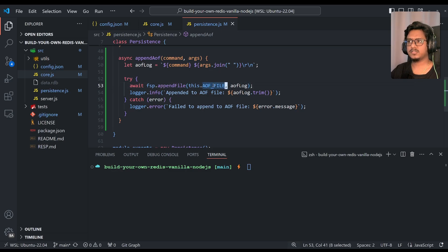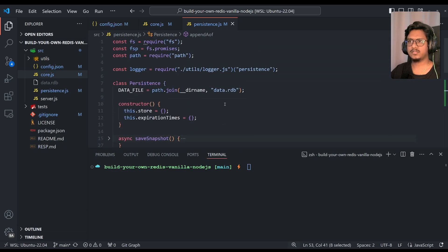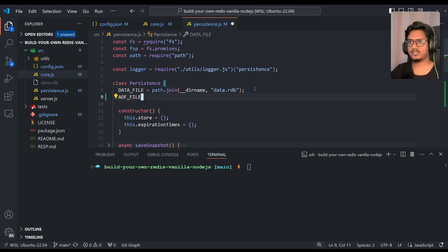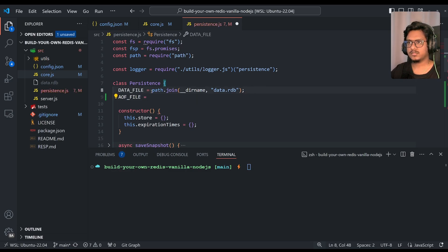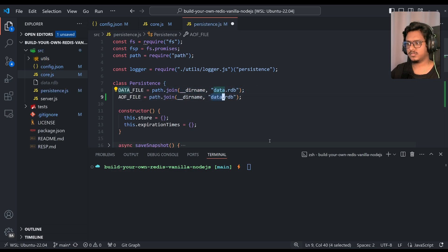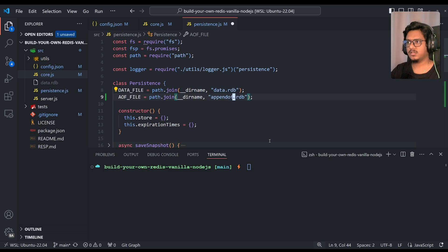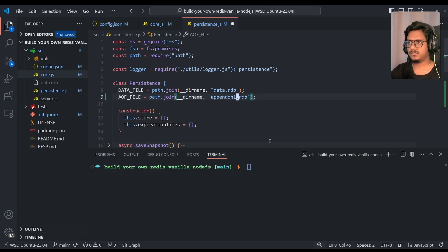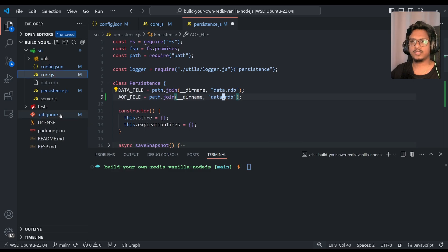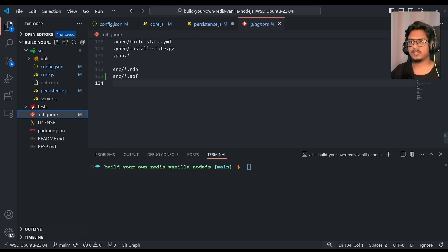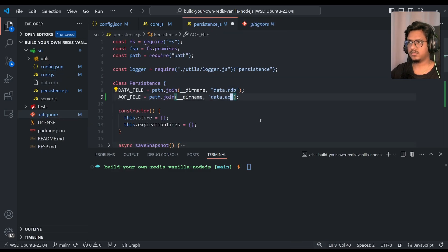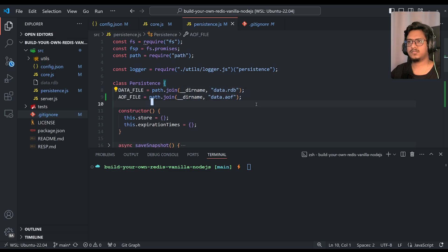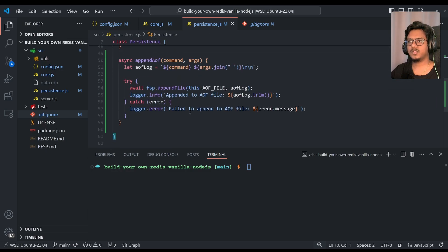So aof file, I think we need to add this over here, so let's add that also. We can just do a path.join or we can just simply use what exactly we added over here, so we can do data.aof, that's it.